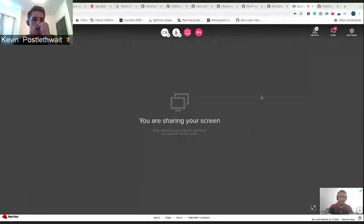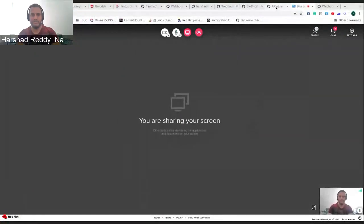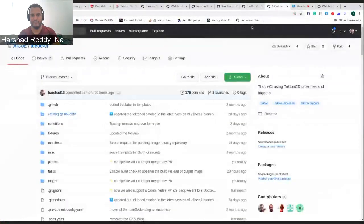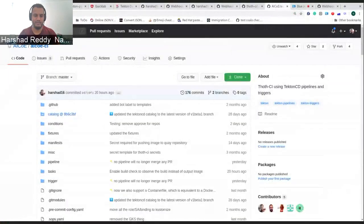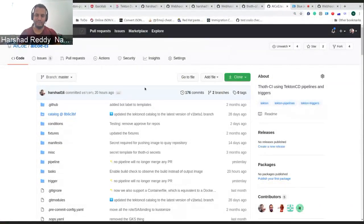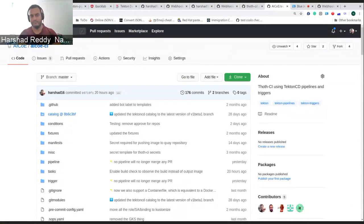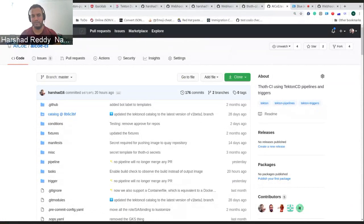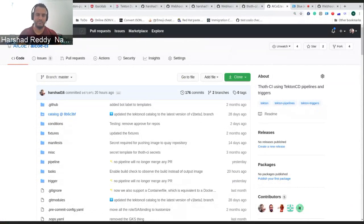Let me share my screen. I hope you can see my Chrome tab. Yes? So we have this beautiful AICOE CI pipeline, which is basically built on Tekton pipelines and OpenShift pipelines. There's a new feature which I was working on and it's still a work in progress.